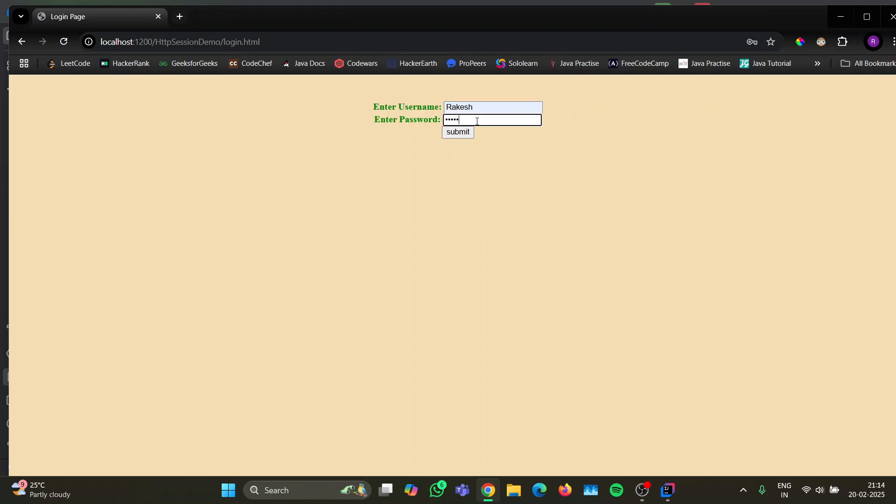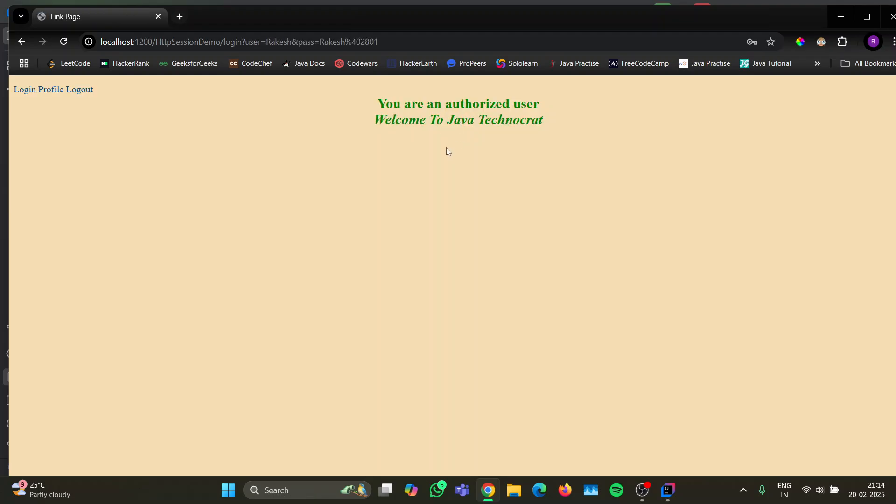And it's done. So this is how you set up the Tomcat configuration in the IntelliJ IDEA IDE.